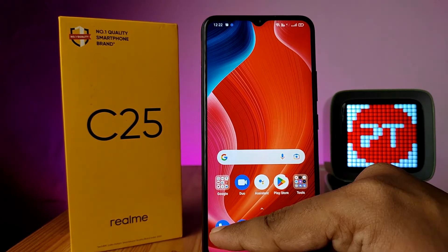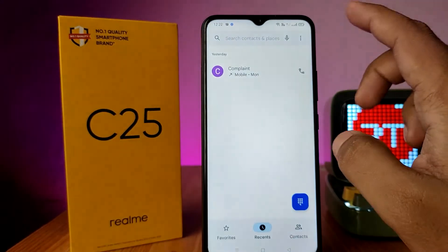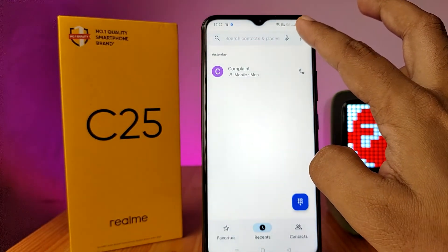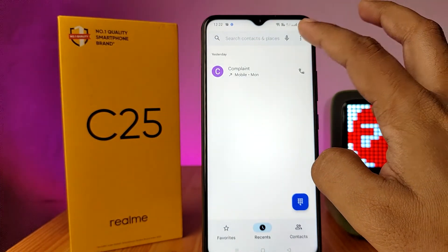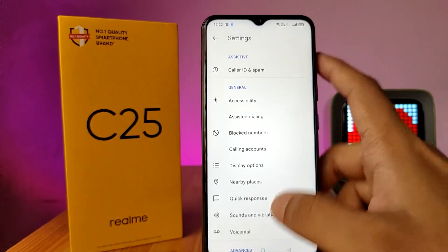First, open the Phone app. Then click on the three-button icon located at the top right side and choose Settings.